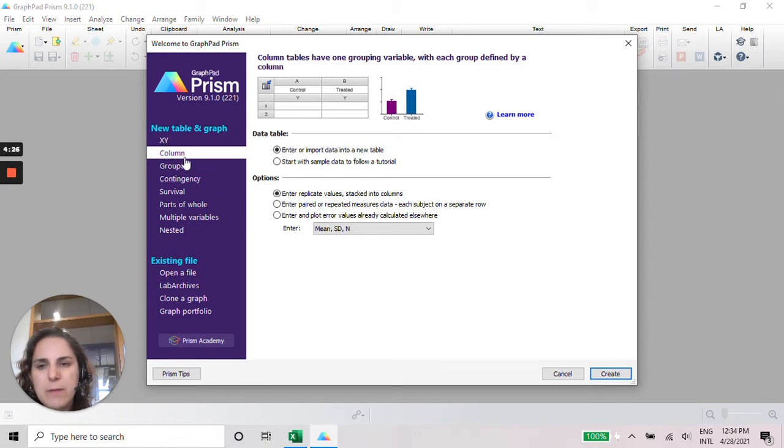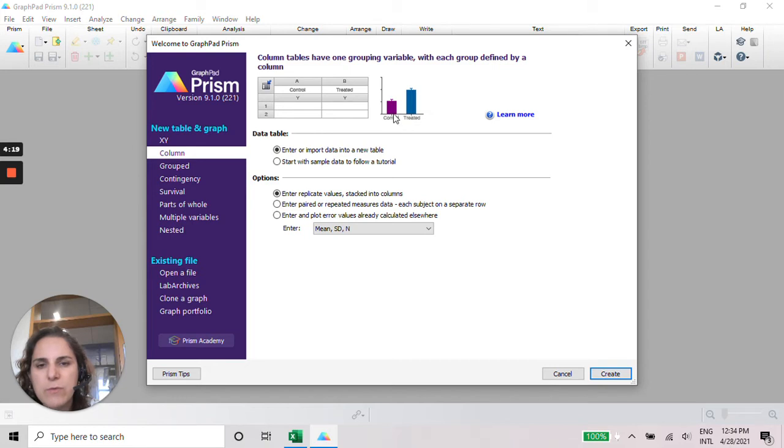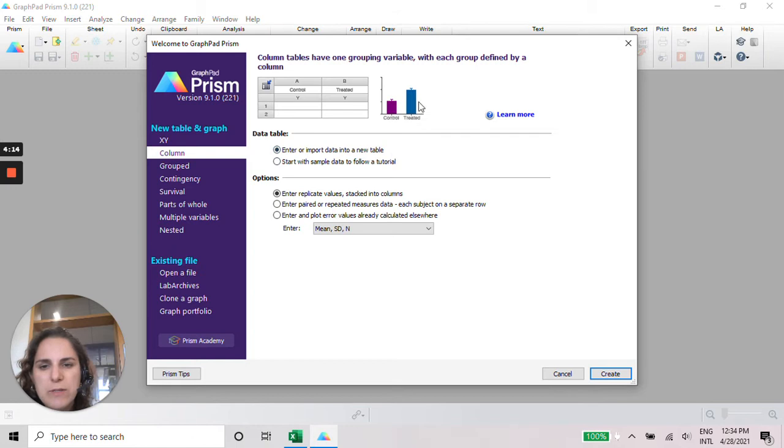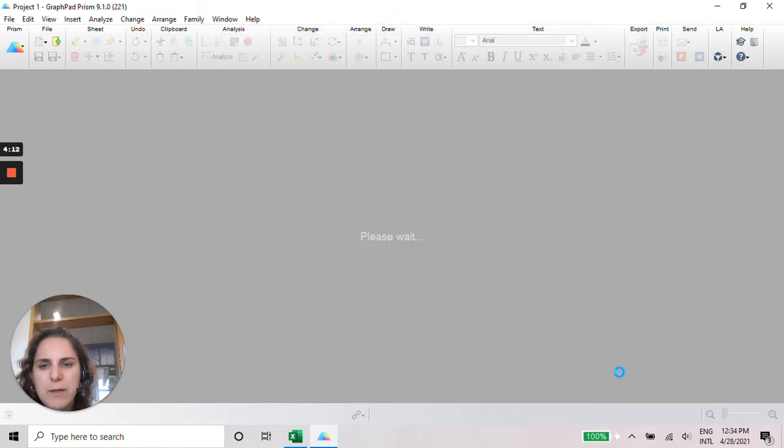In our case now, for the data that we have, we are going to make a column graph that looks like this, because we have the wild type animals and transgenic animals. So this is what we need. Click on Create.